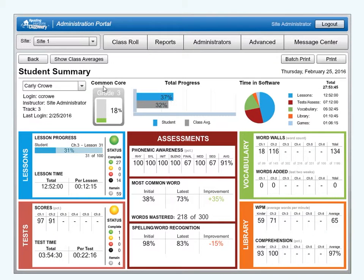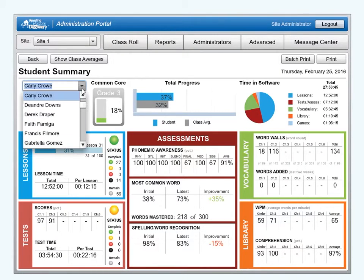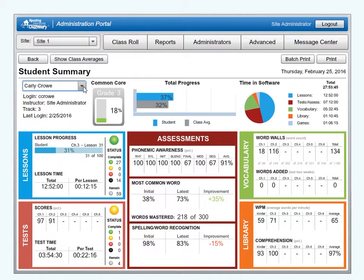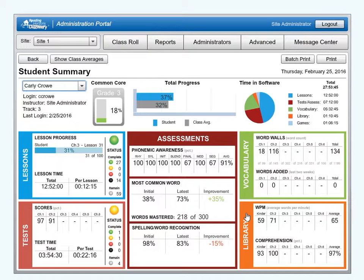To change the current student, click on the drop-down box with the student's name and select another student. Below the report banner are summaries of each report section: Lessons, Tests, Assessments, Vocabulary, and Library. Click on the desired summary to see a more detailed report.